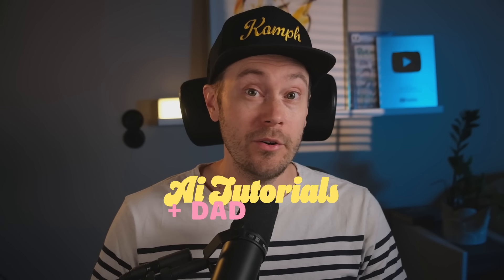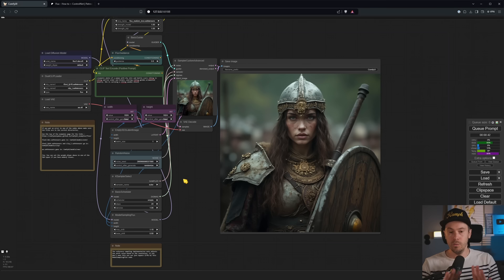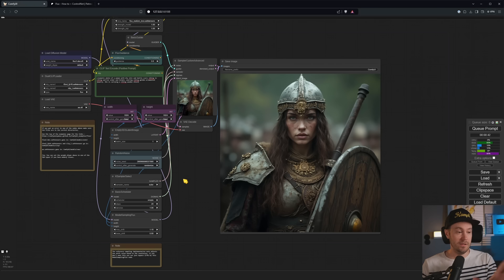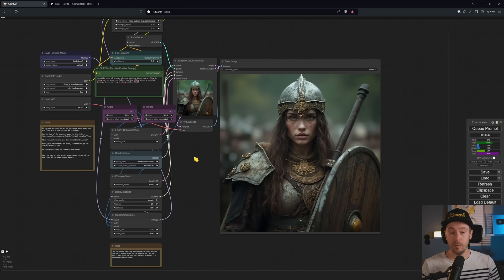Flux is here. It has better prompt understanding and details than Mid-Journey, it can do real hands, and it's really what SD3 should have been. Let me show you how to get it running now in Comfy. So what you're going to achieve today is get to a point something like this.